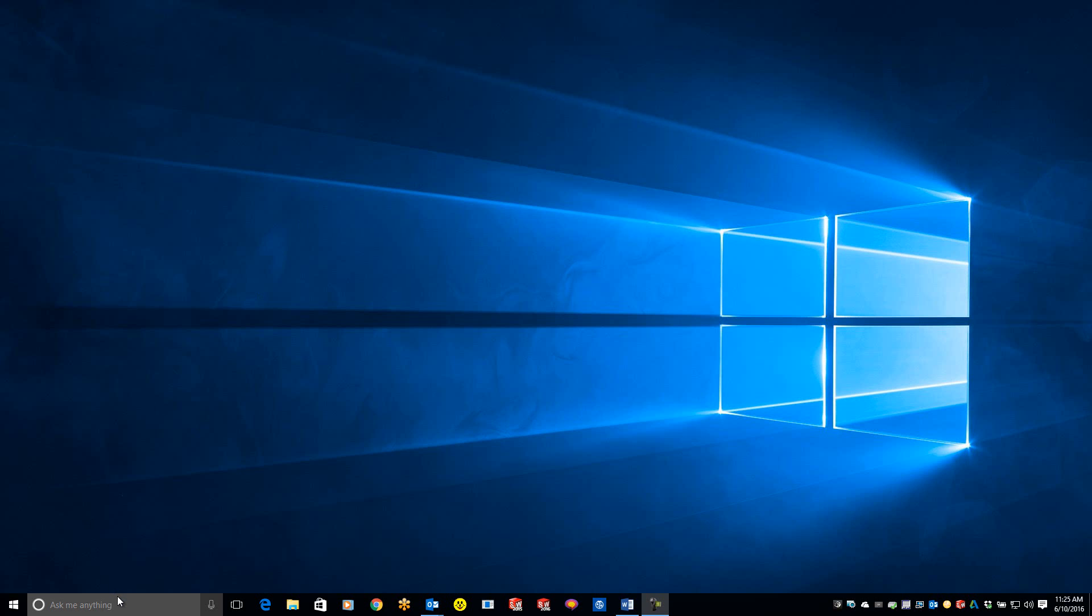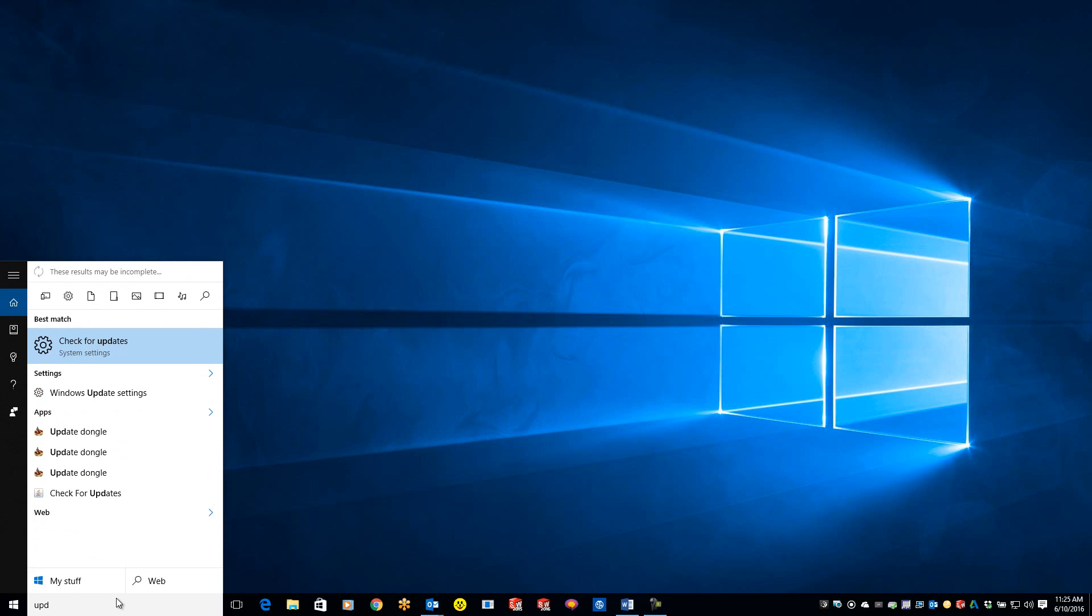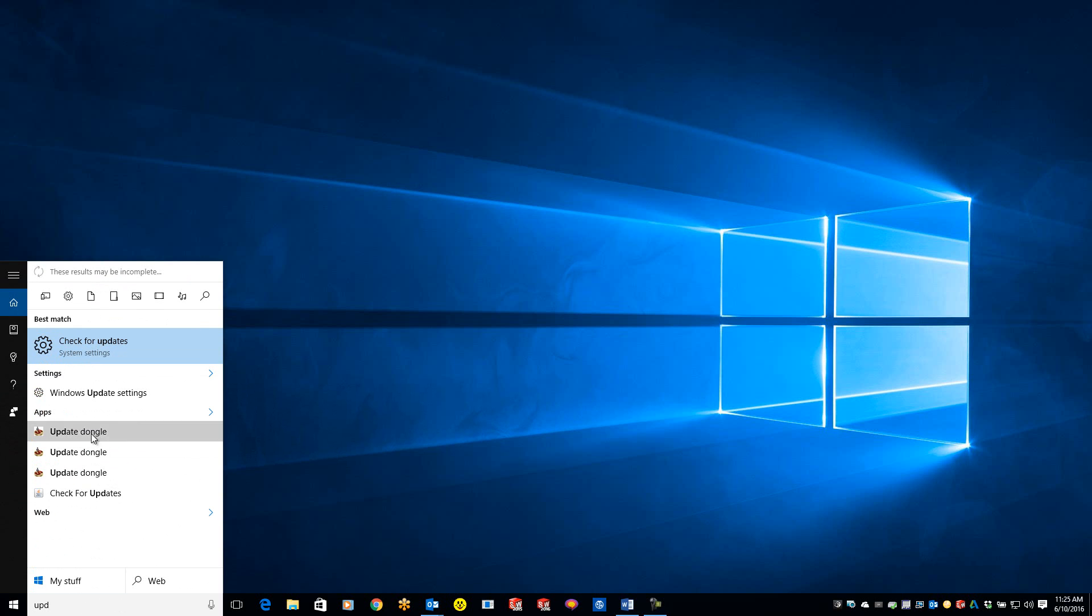Then come over to your search and type in 'update dongle.' It should pull up an app for you.